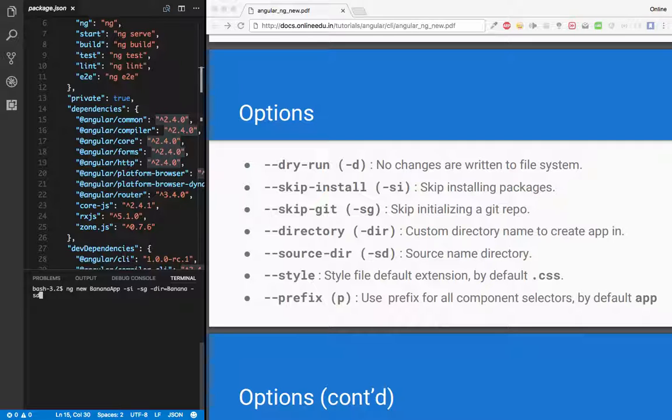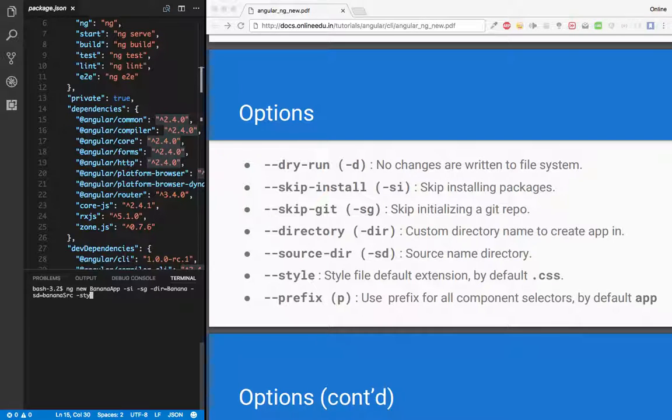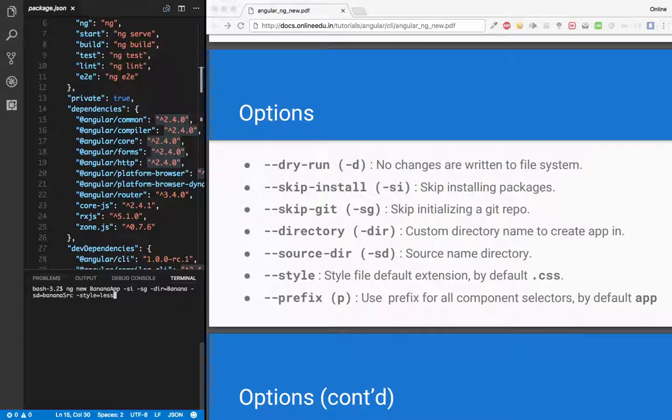And the next is source directory. So let's give --sd equal to banana-src. And let's apply the style too. So in style we can have a default extension. By default it gives CSS. So let's say if you want to use less or SCSS, I'll just say less. So now it will create less files instead of CSS.